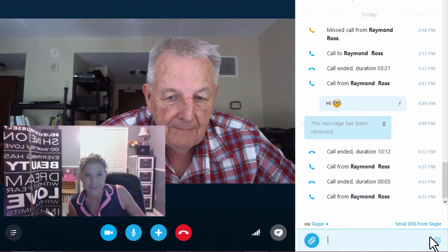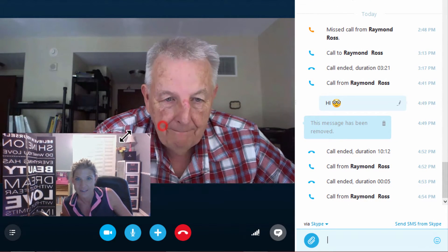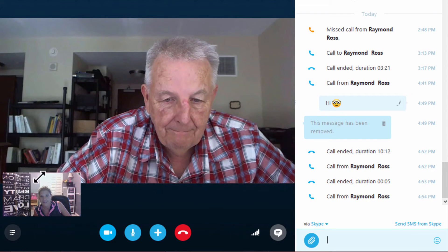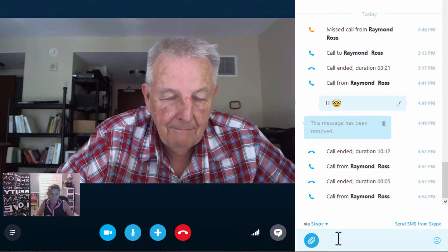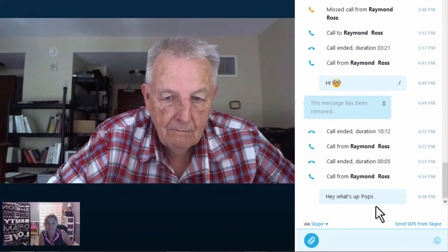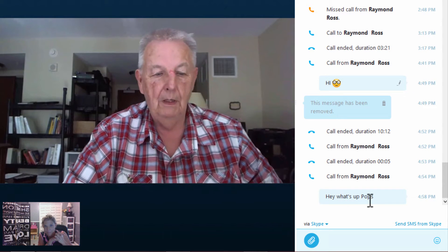So we're going to show you how to do that. I'm going to click on the instant message, and dad you can't see this but I'm going to send you a message — 'Hey pops' — and I just sent it to you. Did you get that message? Yeah.